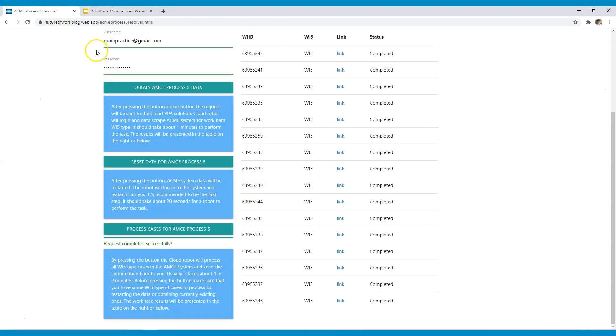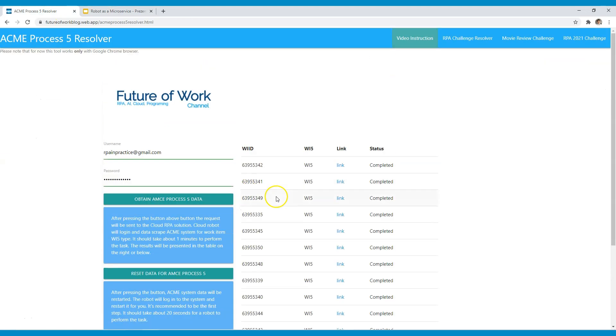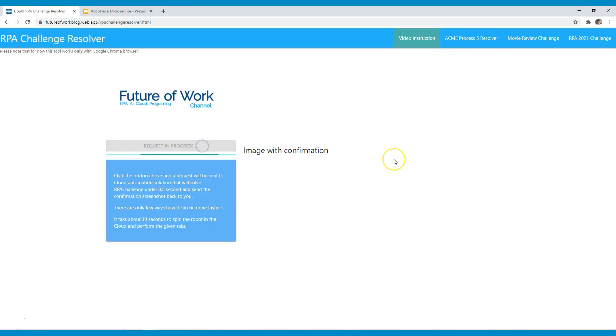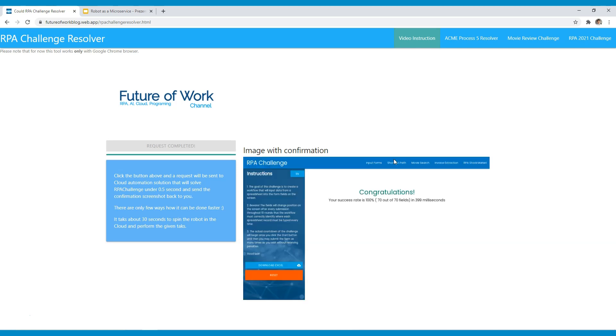Also on the website, you can find RPA challenge resolver that allows you with just one click to resolve the RPA challenge. And what you will retrieve back here after pressing the request button is actually an email with a confirmation. And basically, that's the idea that stands behind the robot on the cloud, robot as a microservice.